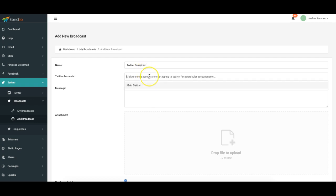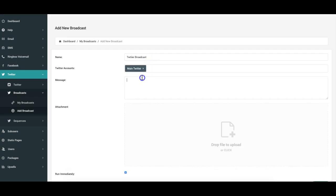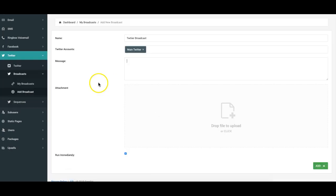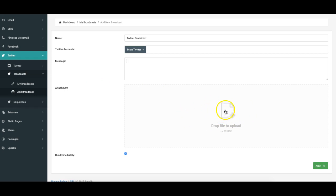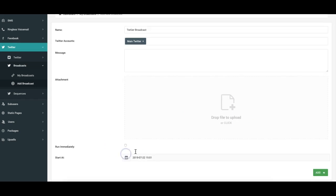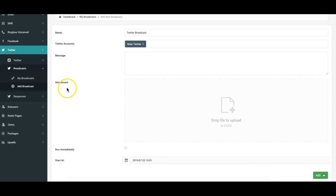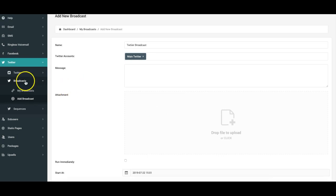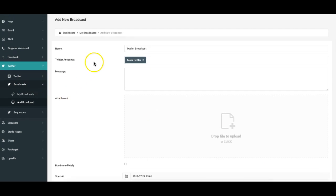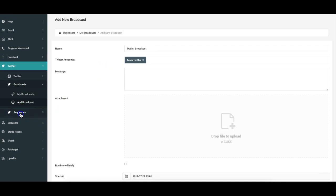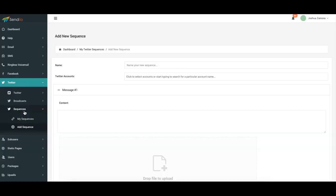you add the message that you want you add the files to upload if you want to send an image PDF or audio file. You can add that you can run it immediately or schedule for the future. Once you do that you click add and now that broadcast has been set up to be sent to your Twitter subscribers. Okay same with sequences is very similar to the Facebook one,